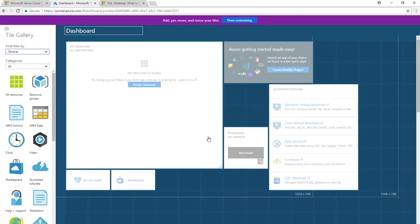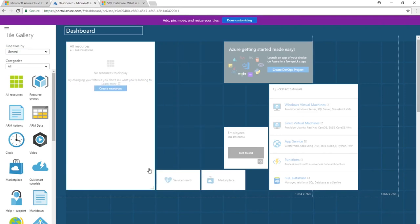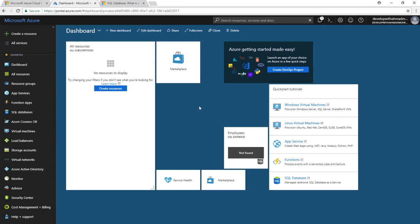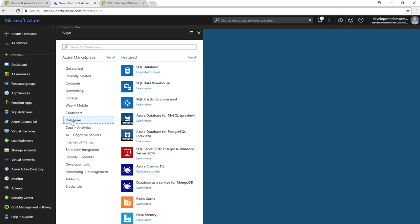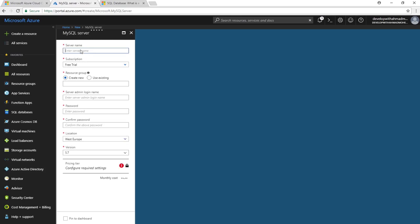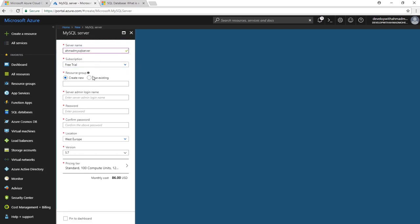Let's go ahead and try to create a MySQL database. Choose Create a Resource, go down to Databases, and choose Azure Database for MySQL. Give the server a name — I'll use my name. The subscription shows as Free Trial, so you won't be charged. The resource group is a collection of resources sharing the same lifecycle — go ahead and create a new one.